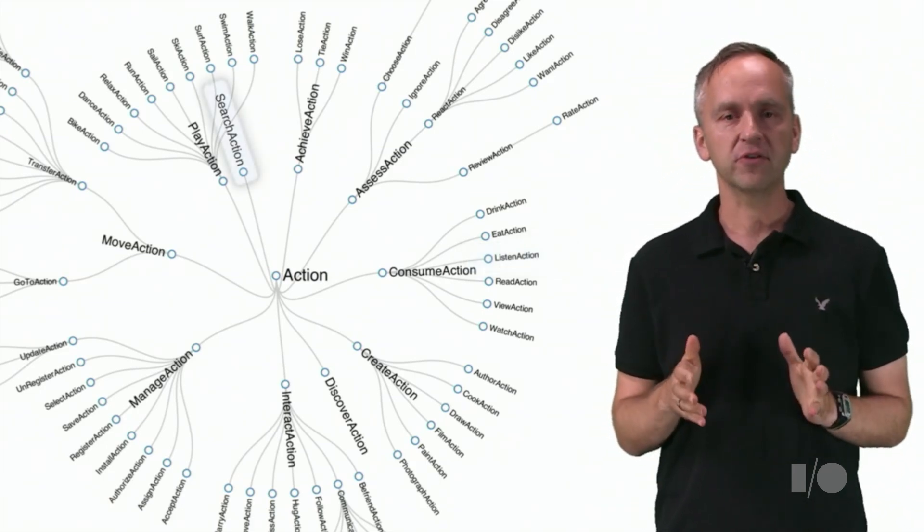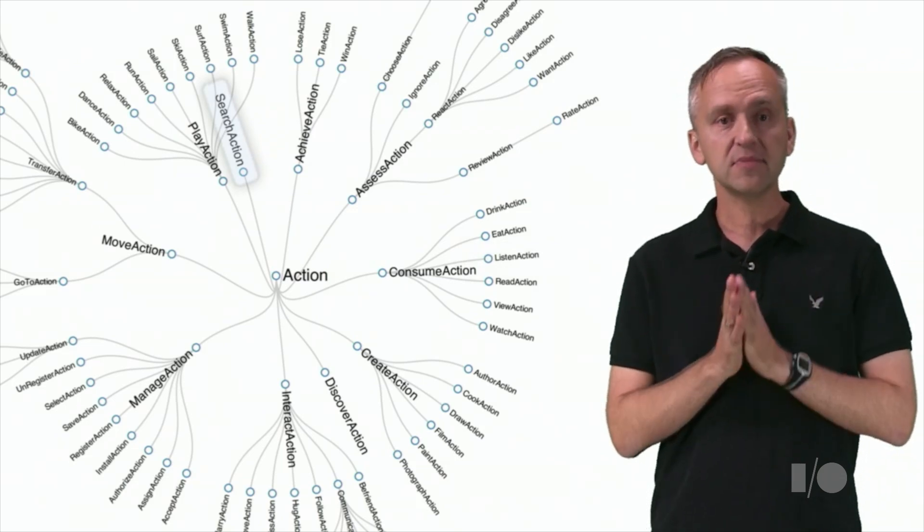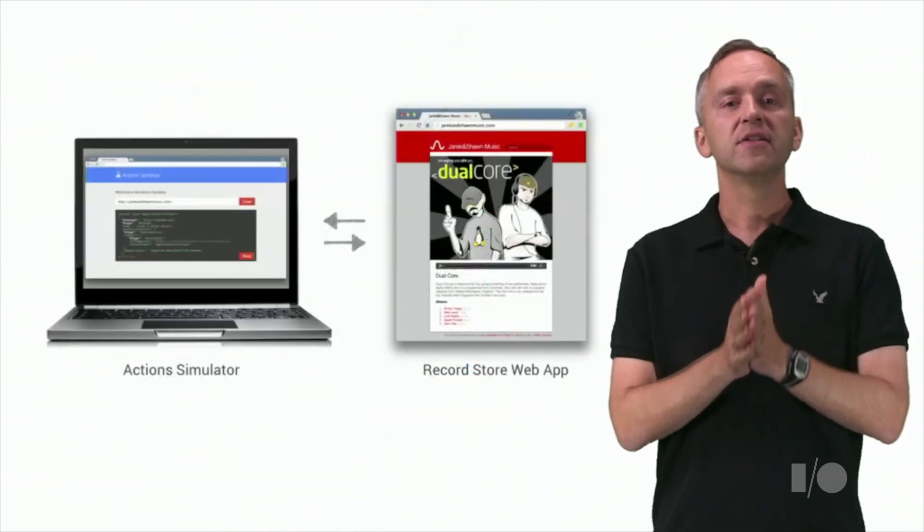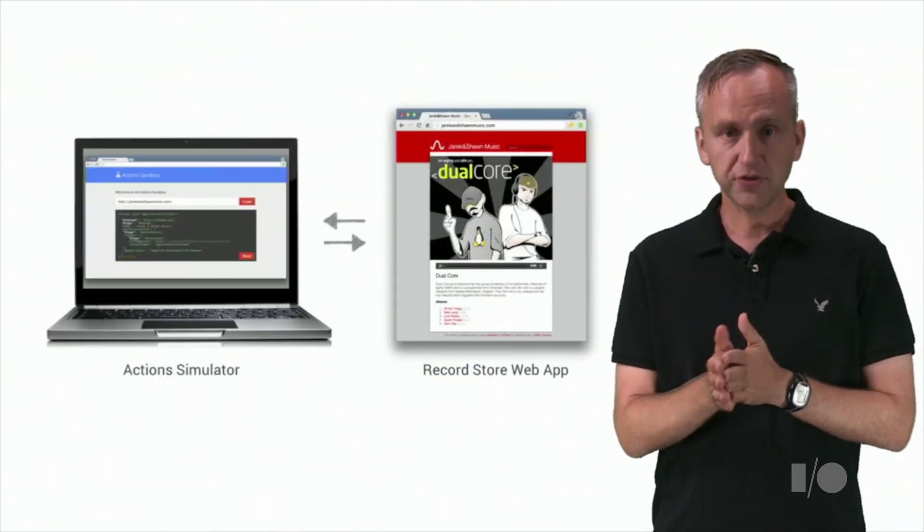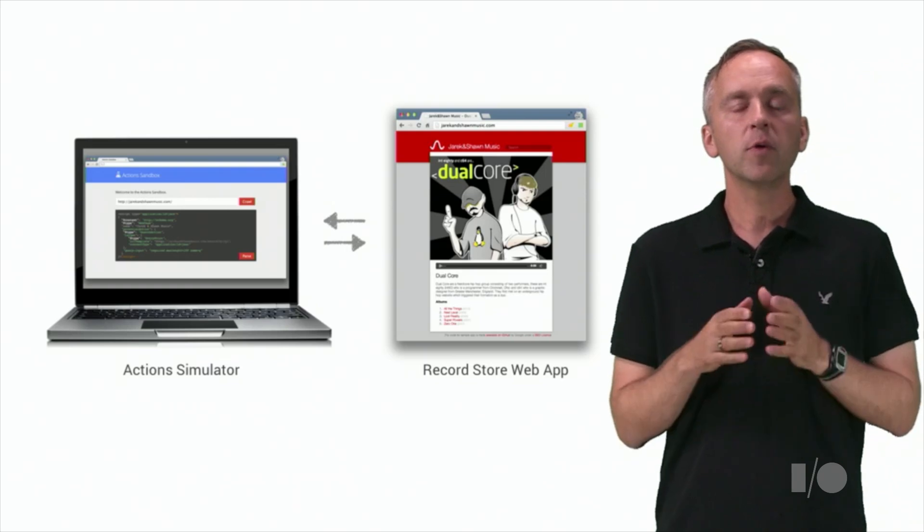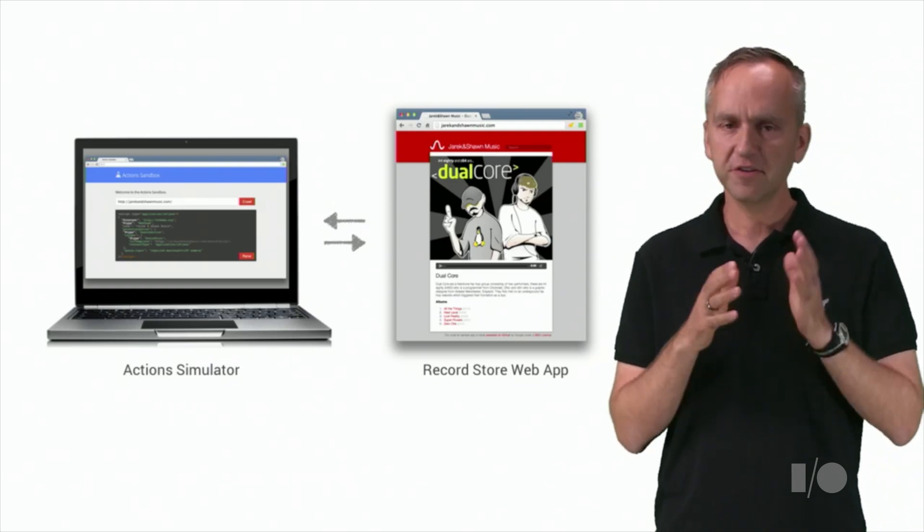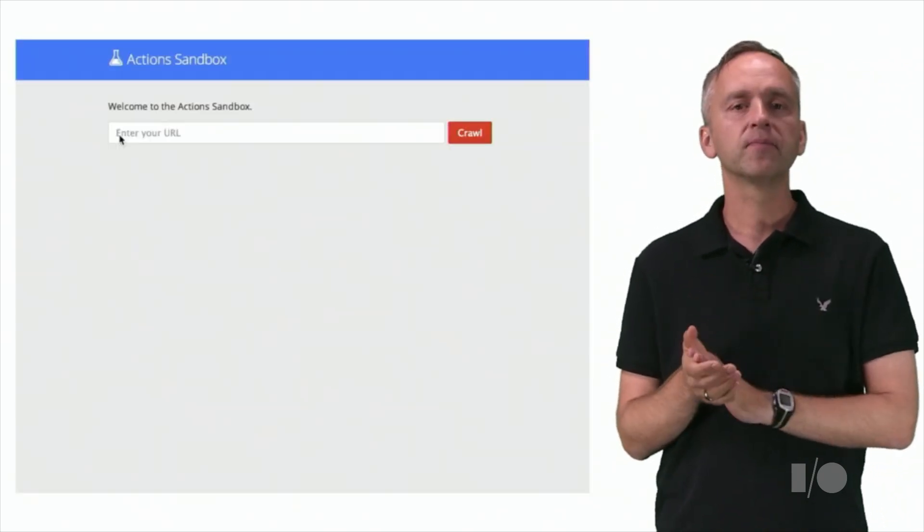Let's look at another affordance called the search action. Now, to illustrate how the search action works, we will use our web simulator to help us invoke actions. Let's fire it up.